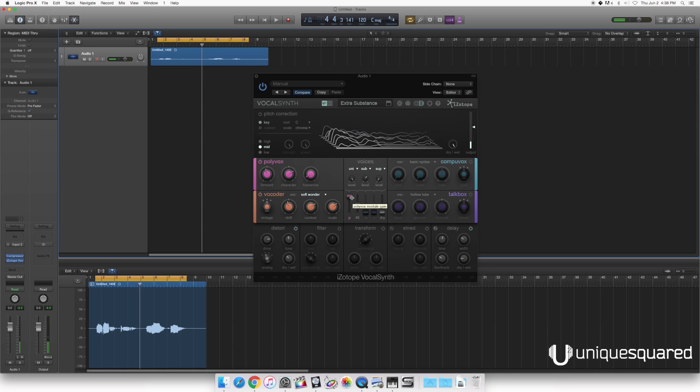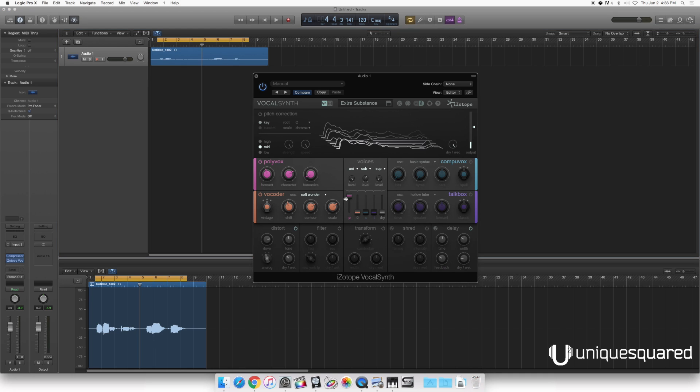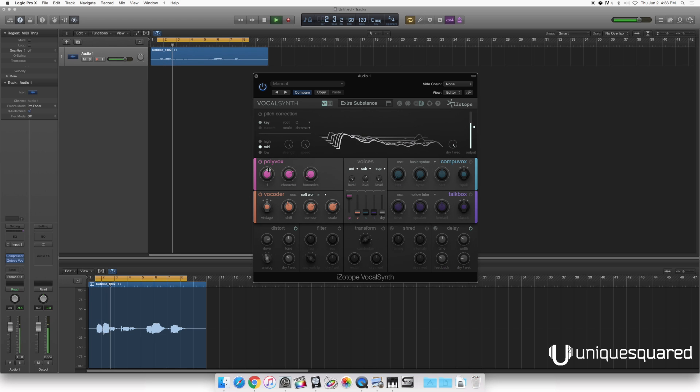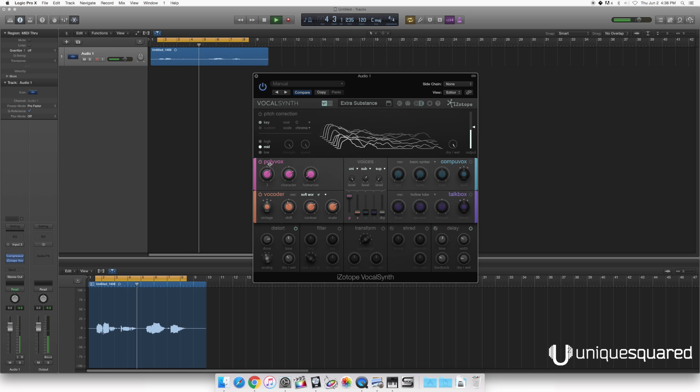Now you can see from our faders here that you're hearing predominantly the Polyvox and a little bit of vocorder. And these other two modules are currently turned off. So let's listen to each one at a time. Right now we're only hearing the Polyvox. You can hear what kind of effects you can get out of that.